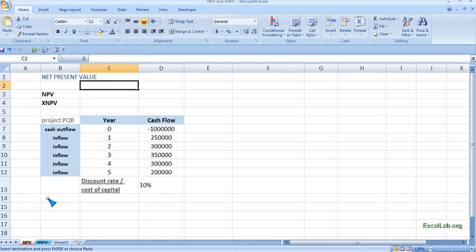Hi, welcome to excellab.org. Our topic is net present value. The NPV of a project is the sum of the present value of all the cash flows that are expected to occur over the life of the project.